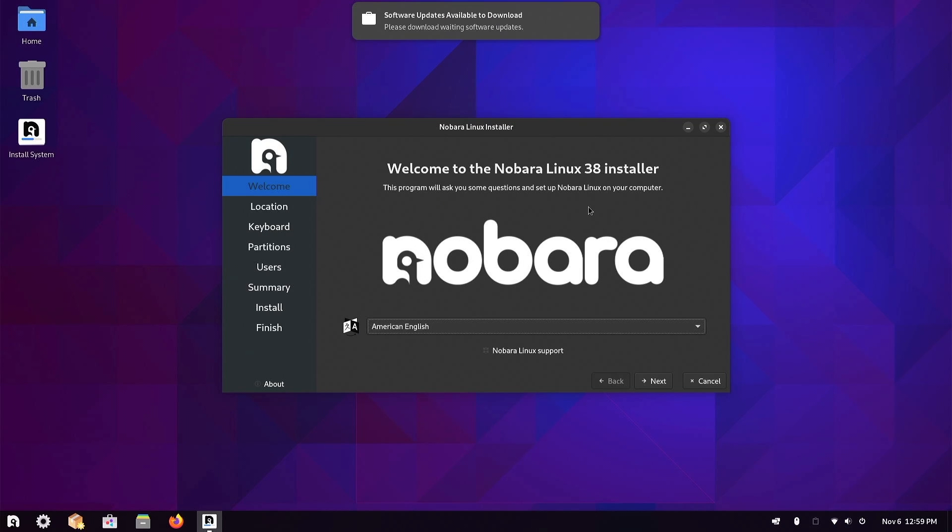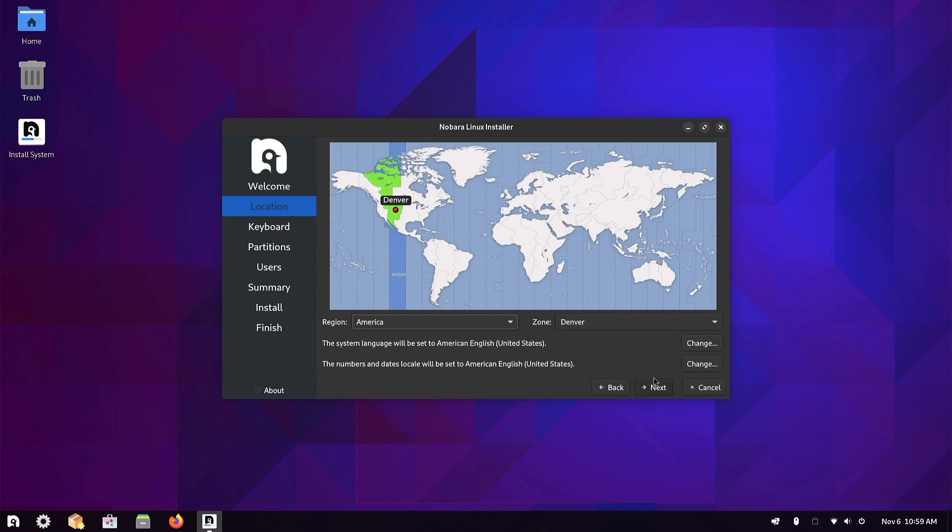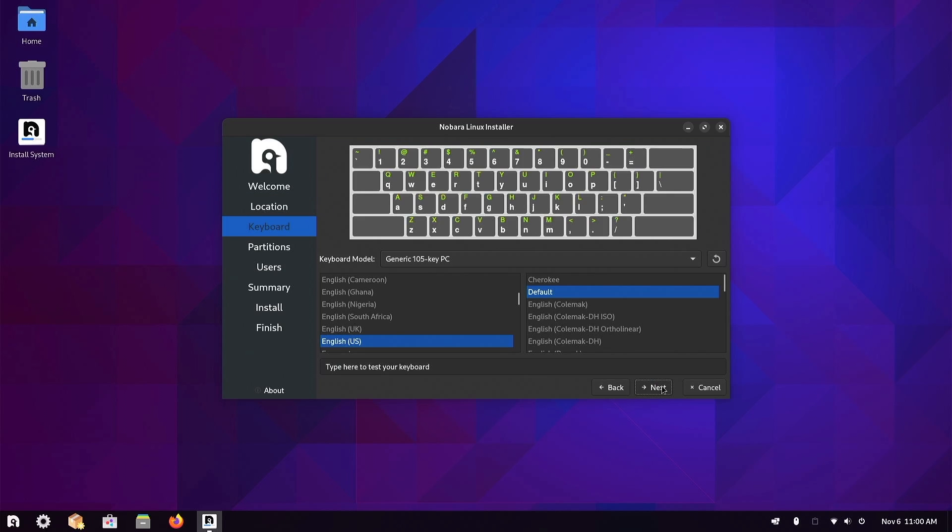We've made it into the installer. Welcome to Nobara, let's click next. It's already got our location selected. If that's wrong you can change it on this screen. Next. Keyboard layout looks good, next.